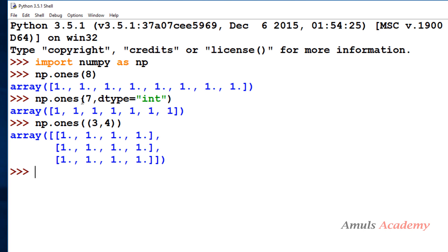So you can change the order also, but it won't affect the output because it is about storing multi-dimensional data in memory, so it won't show any changes here in the output. OK, so this is about the ones function, which is similar to zeros function but here we will get array filled with ones.